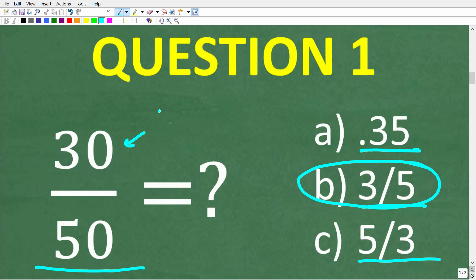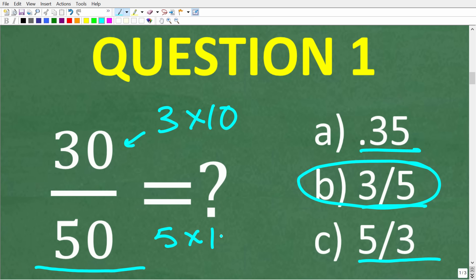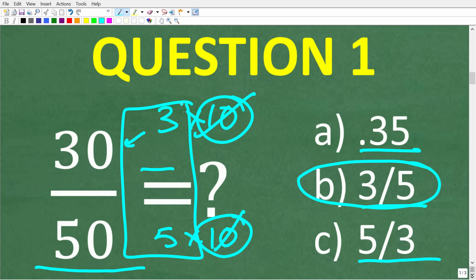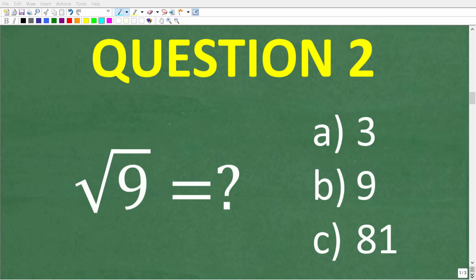30 is the same thing as 3 times 10, and 50 is the same thing as 5 times 10. When you have like factors in the numerator and denominator, you can cross cancel and what is left is the simplified fraction.